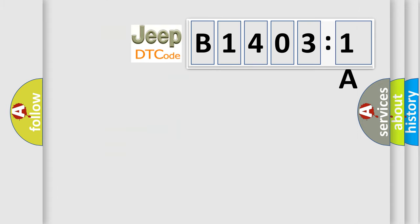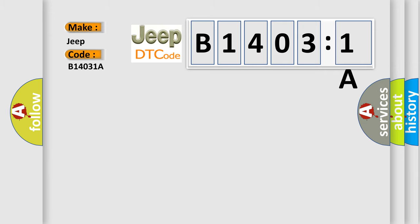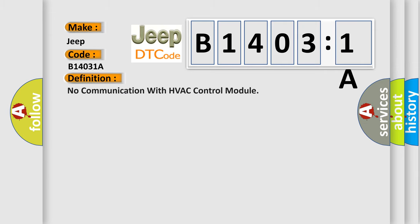So, what does the diagnostic trouble code B14031A interpret specifically for Jeep car manufacturers? The basic definition is: No communication with HVAC control module.